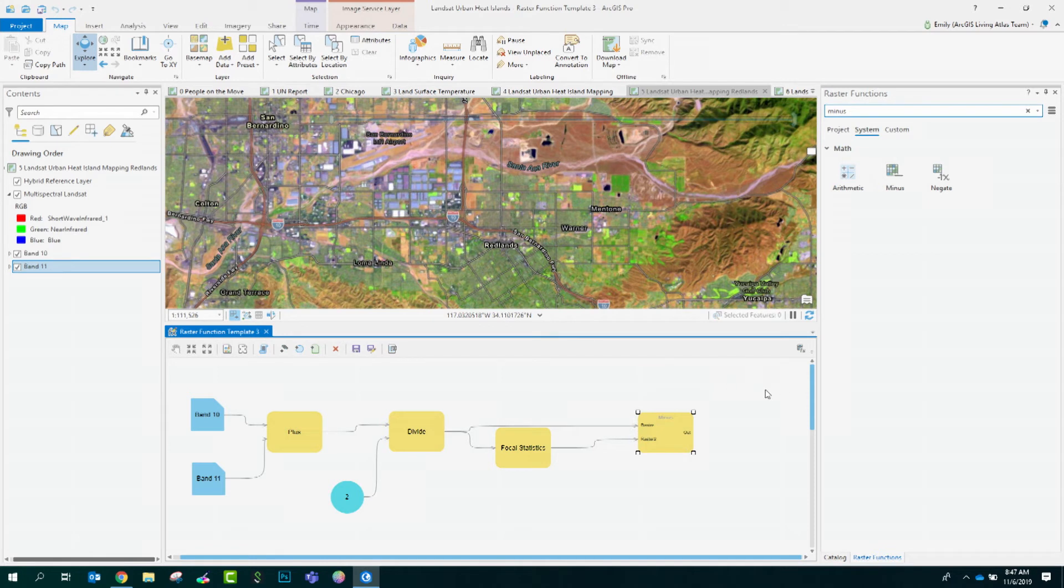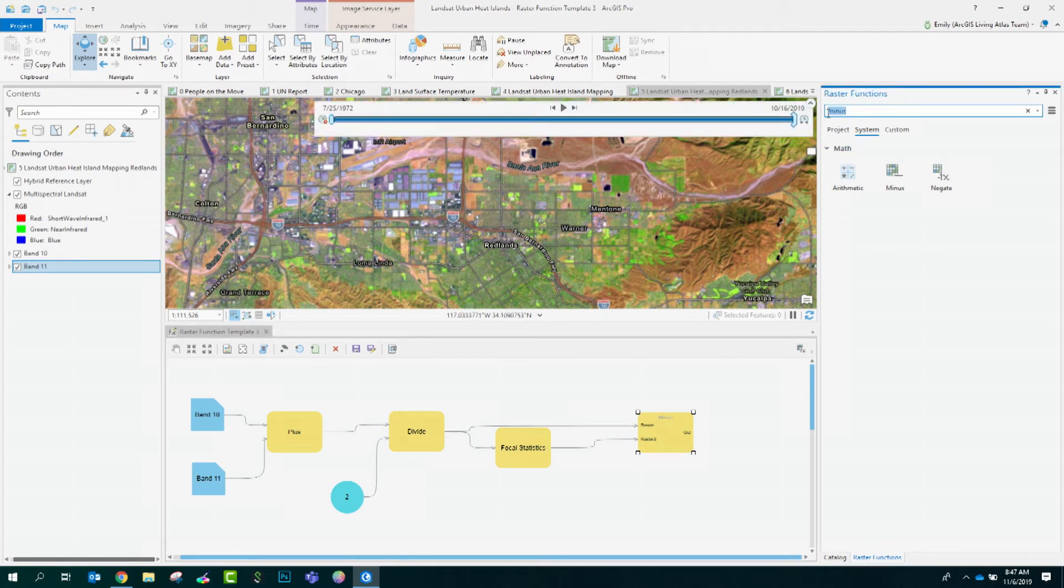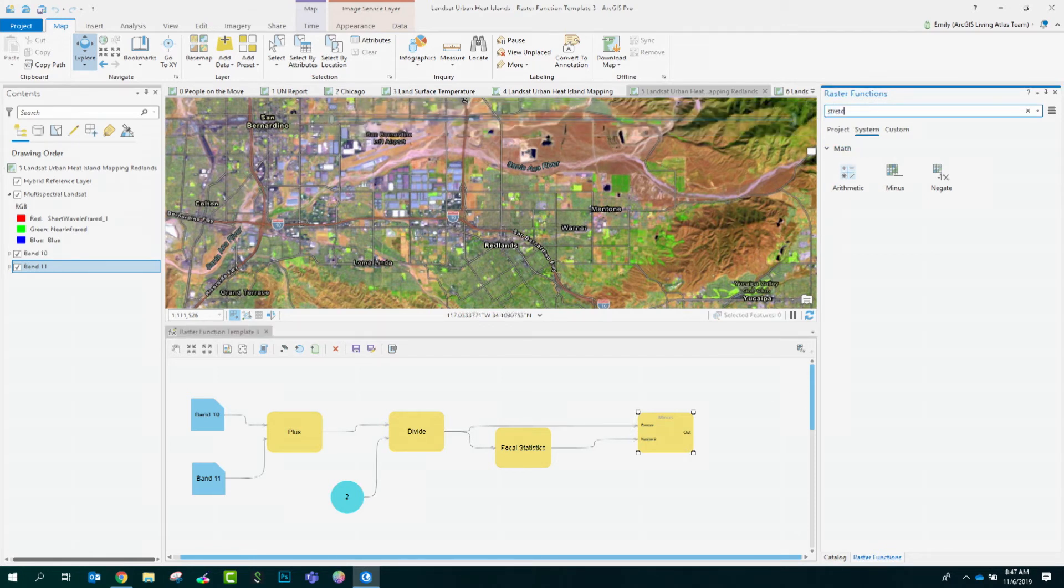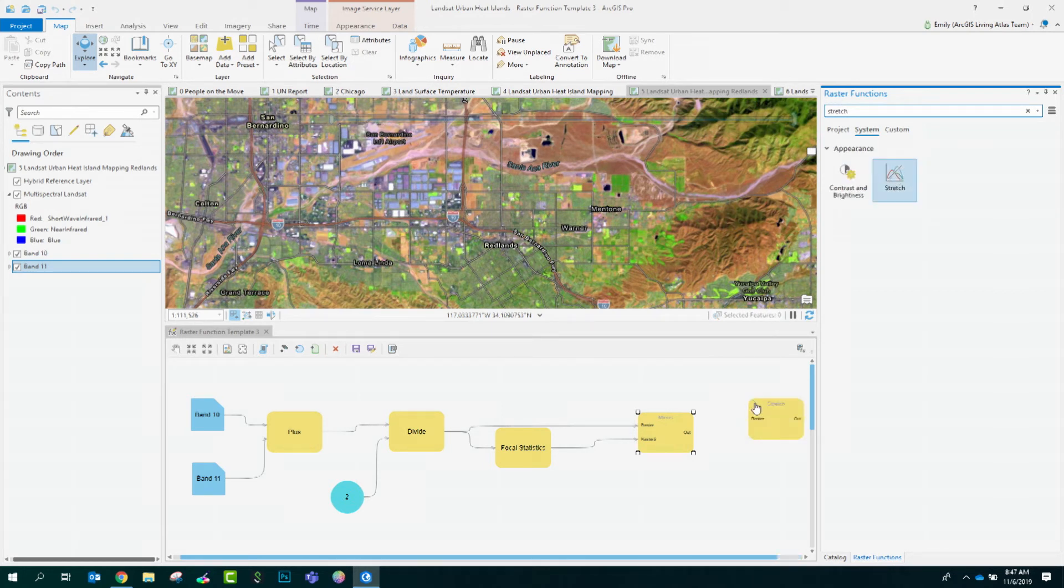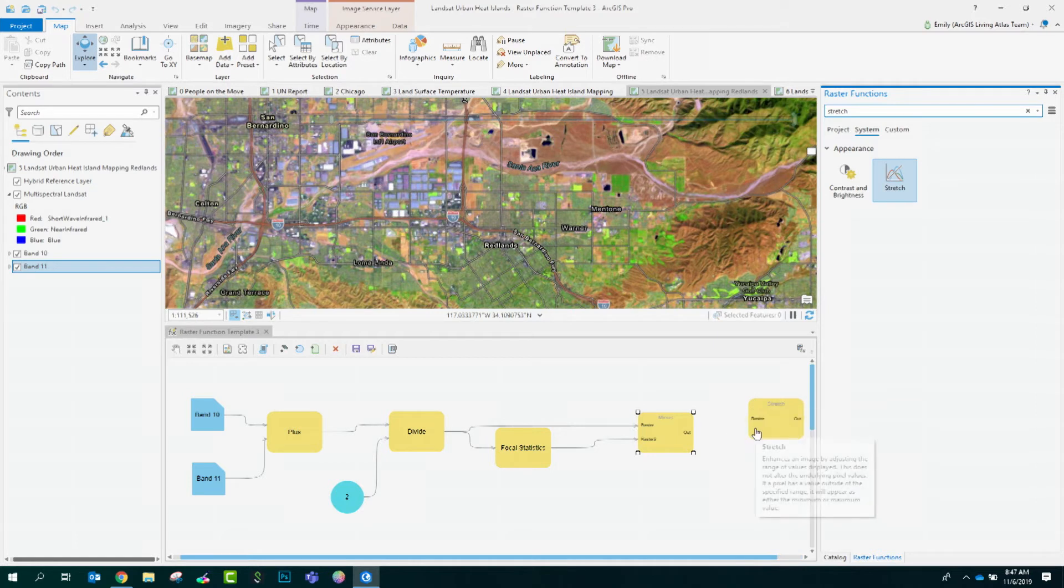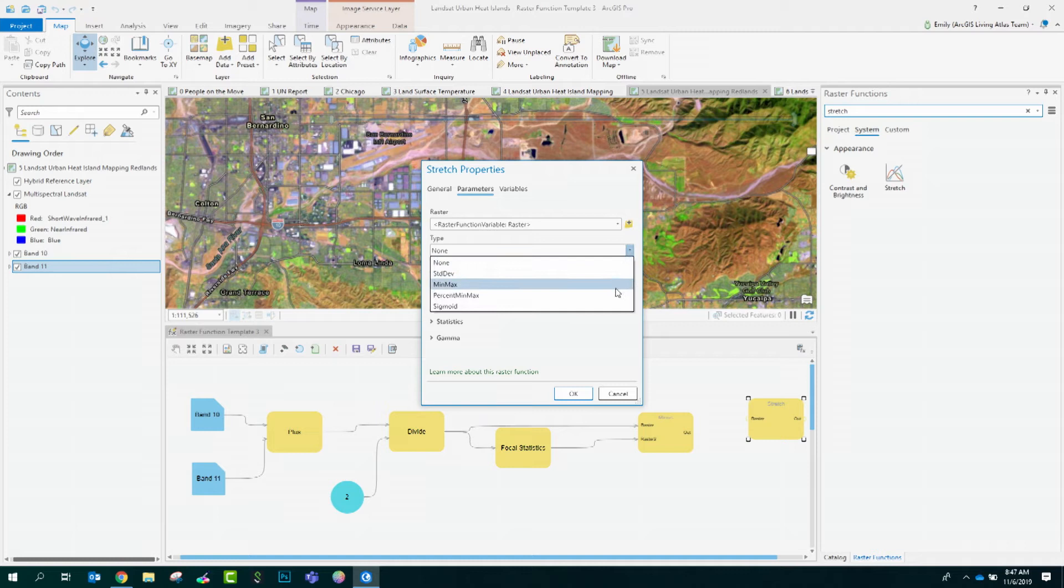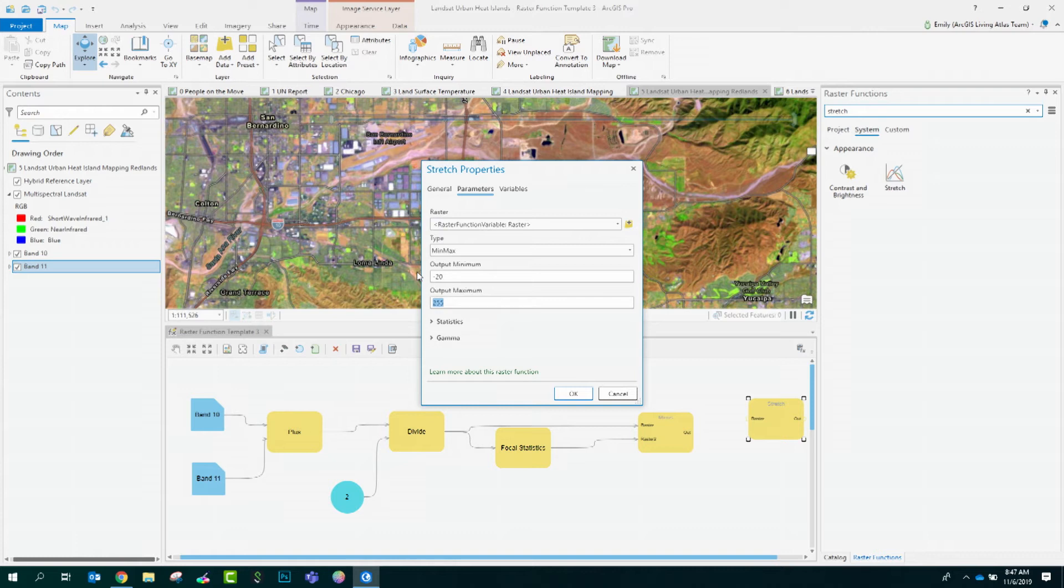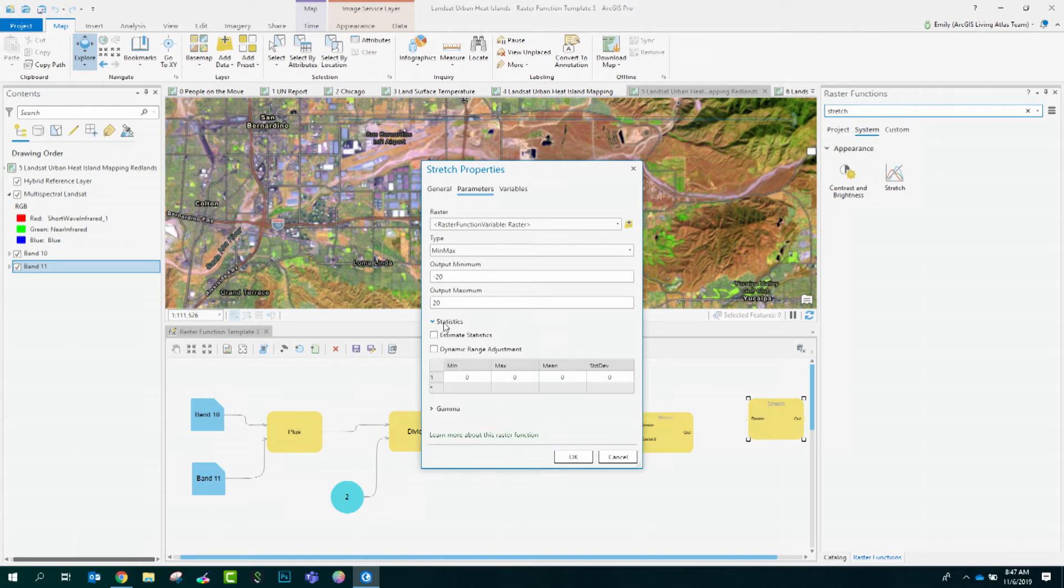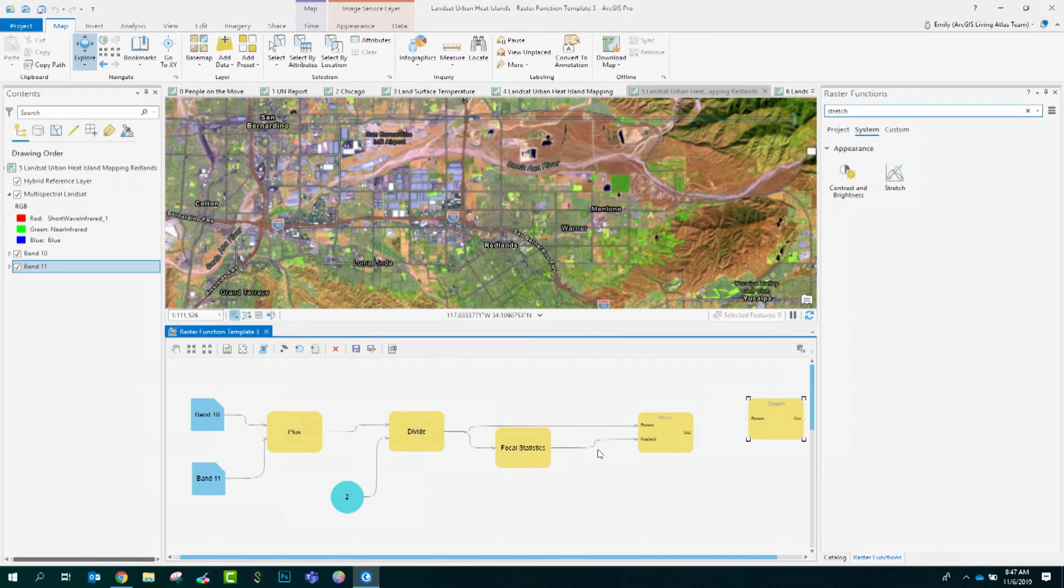The last step is to add in the function of stretch, which is setting the range of data that we are going to map and provides the proper contrast on the final raster output. I'll open this up. The type will be minimum and maximum. The output minimum will be negative 20 degrees and the output maximum is 20 degrees. Make sure to check the box for estimate statistics.